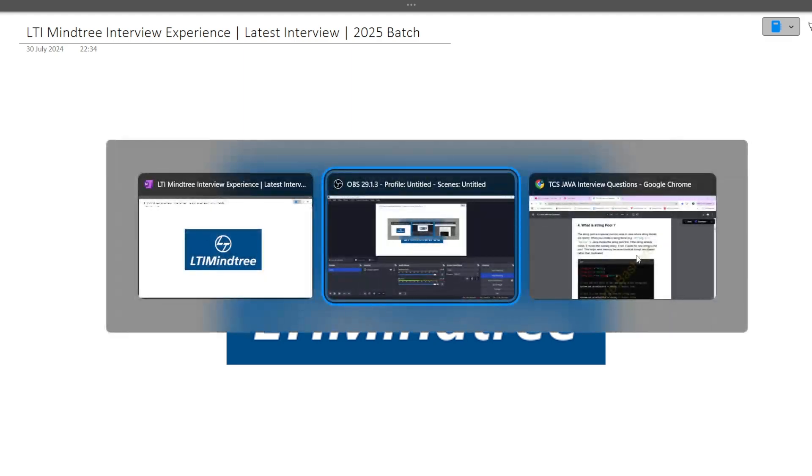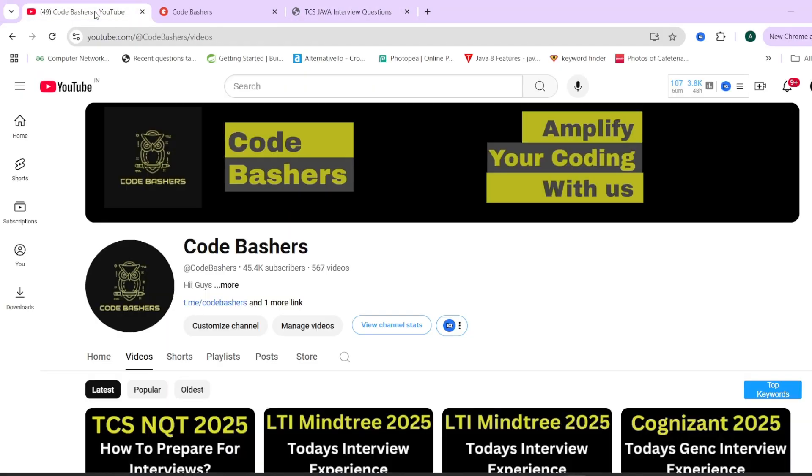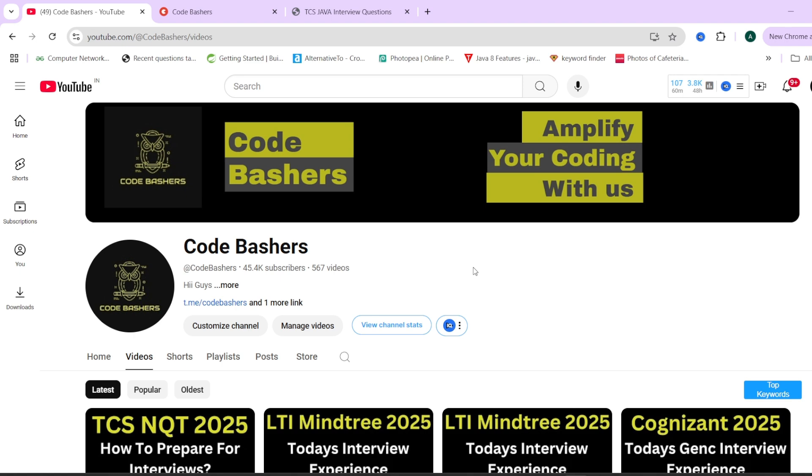Do subscribe our YouTube channel because a lot of videos regarding different companies, interview experiences, TCS also I will be posting in future. So make sure that you are present on this channel and you are hitting the like and subscribe button and do join this Telegram group. The link of the Telegram group you will find in the description box as well as in the pinned comment. Now let's start this video and do hit that like and subscribe button.